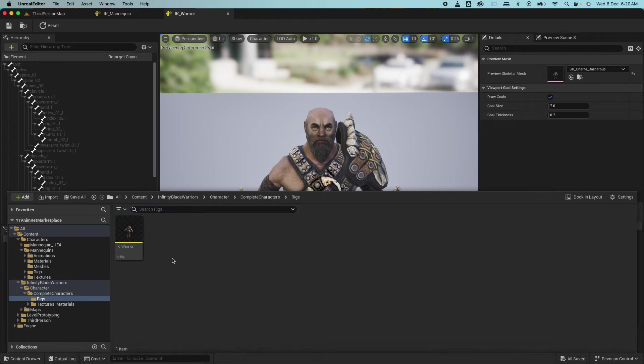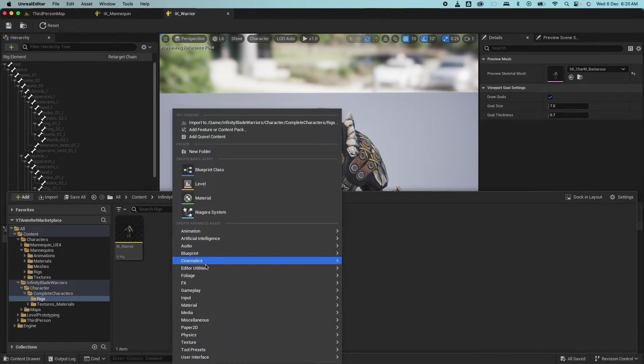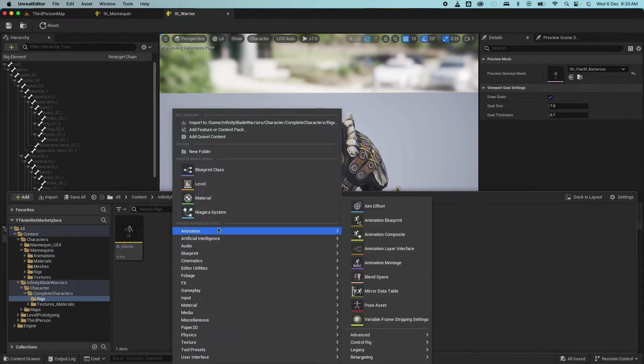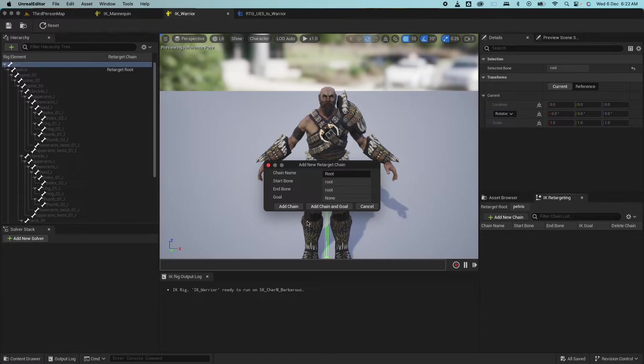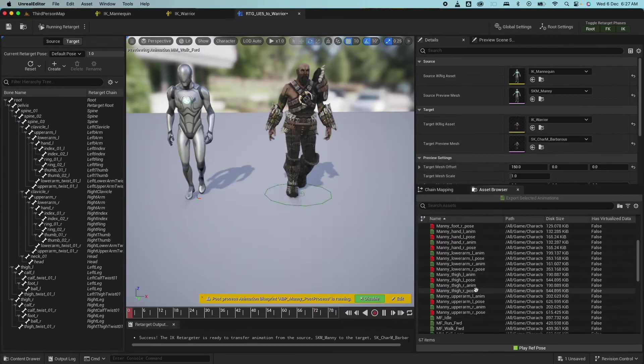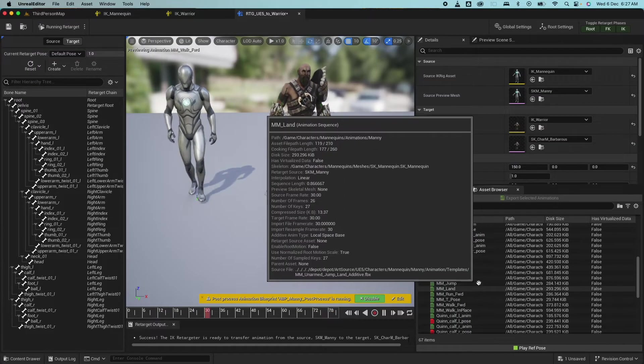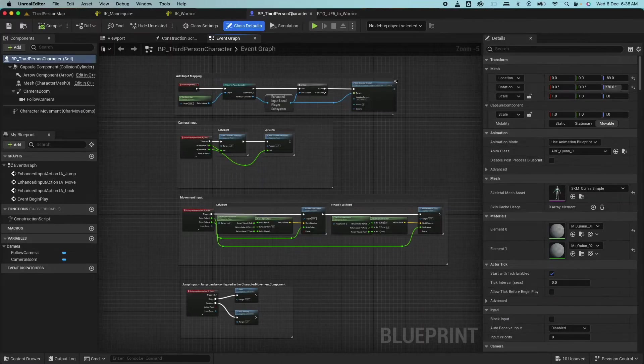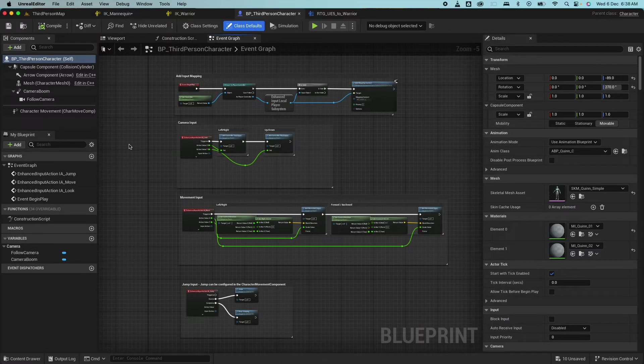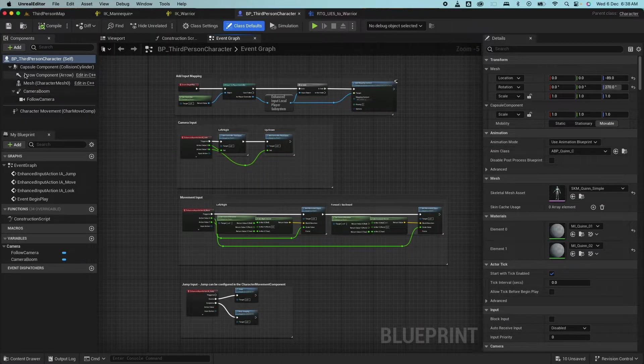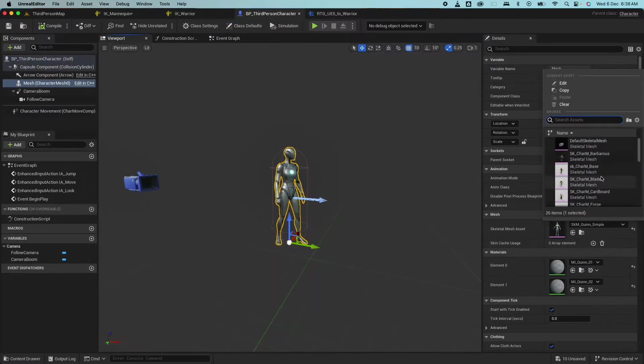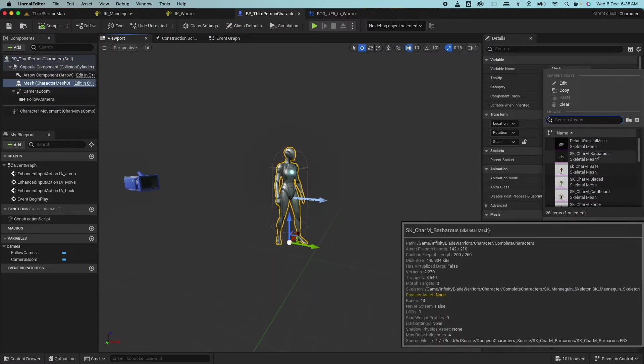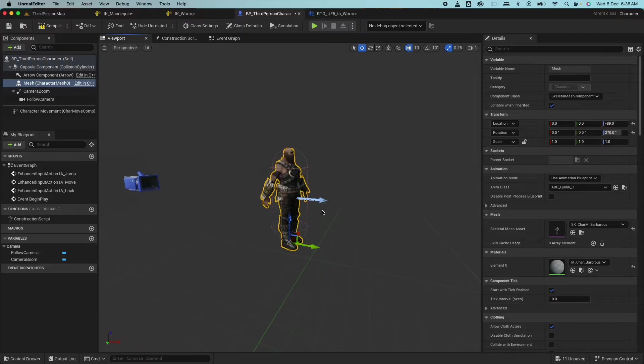We're going to learn the following animation retargeting concepts. We're going to create an IK rig, set up the bone chain, create an IK retargeter and fix some animation issues, create a blueprint with animations duplicated, then we're going to replace the mesh in a third person character using that animation blueprint. Let's go.